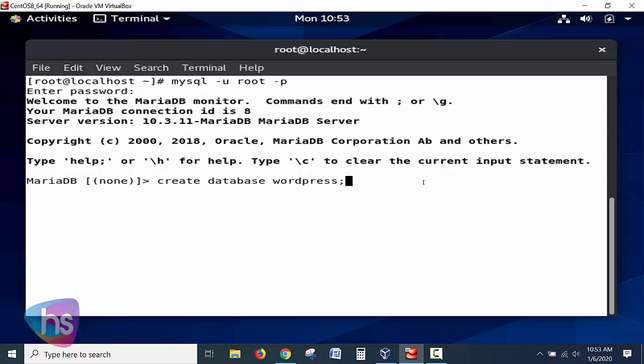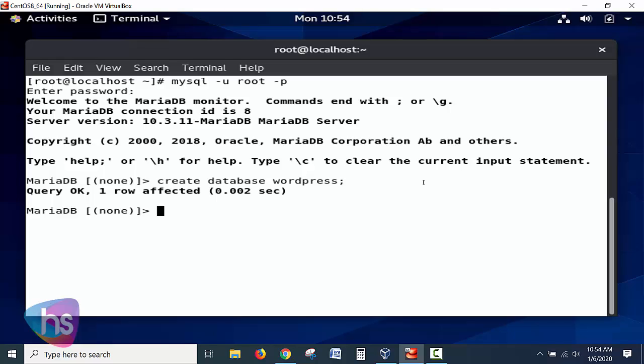The first step is to create a database named 'wordpress'. Run: CREATE DATABASE wordpress; — you can use any name not already taken in your database server. I am using 'wordpress' since I will be installing WordPress on this machine. Add the statement terminator at the end of the line and hit Enter. The result shows: Query OK, 1 row affected — the database is created successfully.